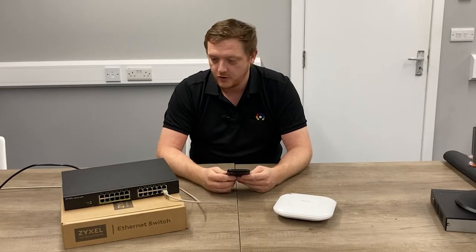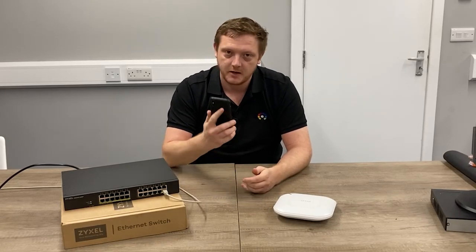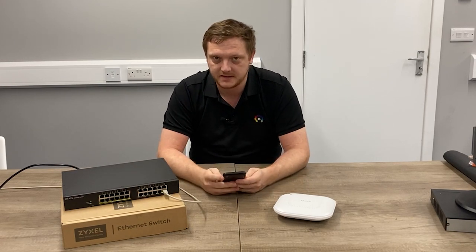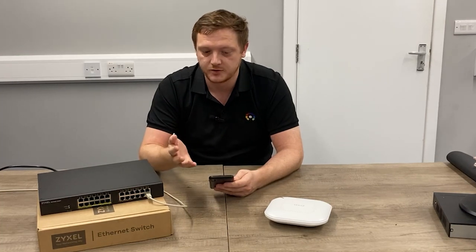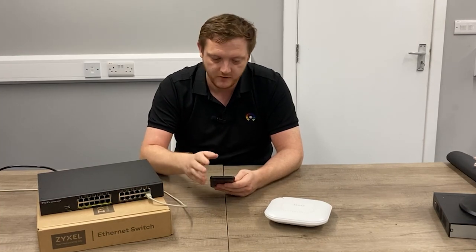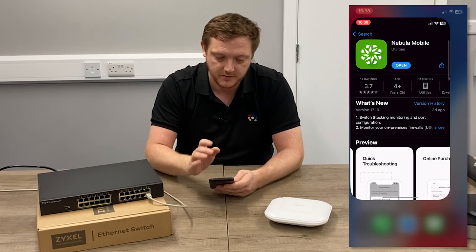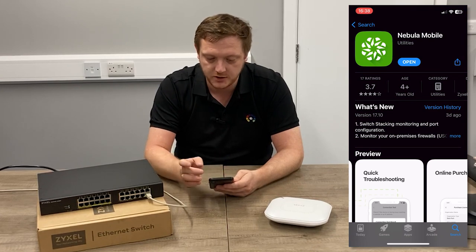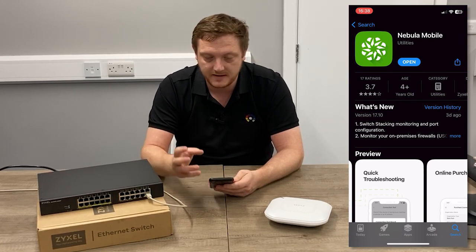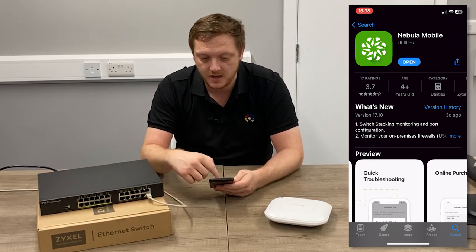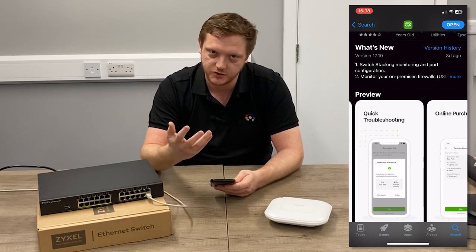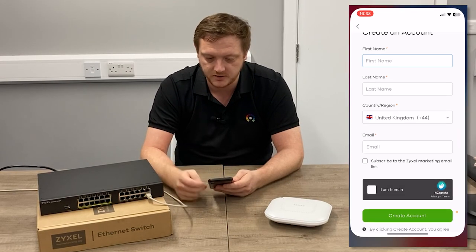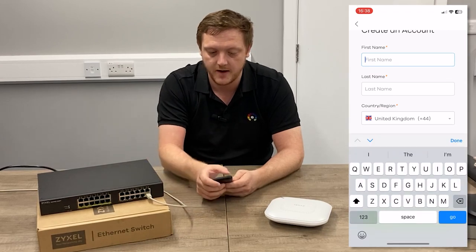Once you've got all your equipment and your mobile device, whether it be a phone or a tablet, you'll need the Nebula app. If you're on Android or iOS, head to your native app store. I've got an iPhone here, so tap onto the App Store and just do a search for Nebula Mobile. Nebula Mobile is the application available for Zyxel equipment — so access points, switches, etc. Once you've got it downloaded, go ahead and open it.